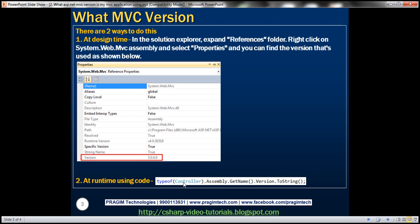So controller, and get the type of it, and then I use the assembly property and invoke getName function. And then dot version is going to give you the version of MVC that was used to build this application.